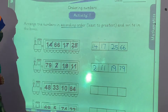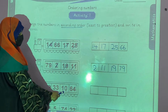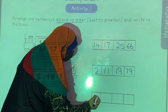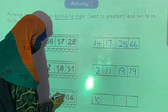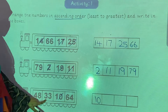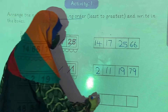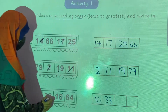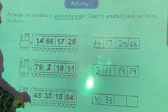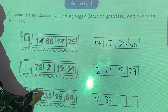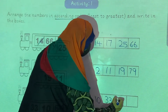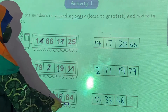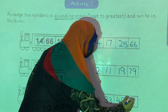Example number 3. 10 is the least number, so in the first box we write 10. After 10, 33 is the least number, so in the second box we write 33. After 33, 48 is the least number, so in the third box we write 48. And at the end we write 64.